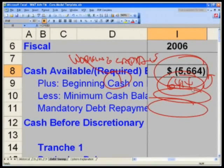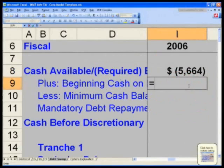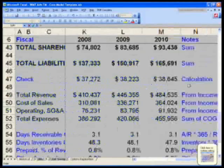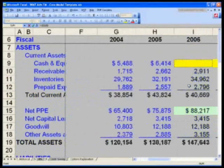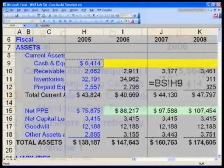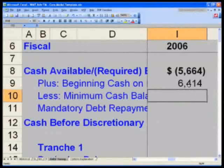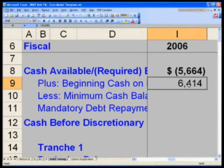So I-9 on your debt suite will say equals. Control Page Up twice to the balance sheet and you will navigate yourself to cell H-9 on the balance sheet. I-9 on the debt suite, you will say equals H-9.